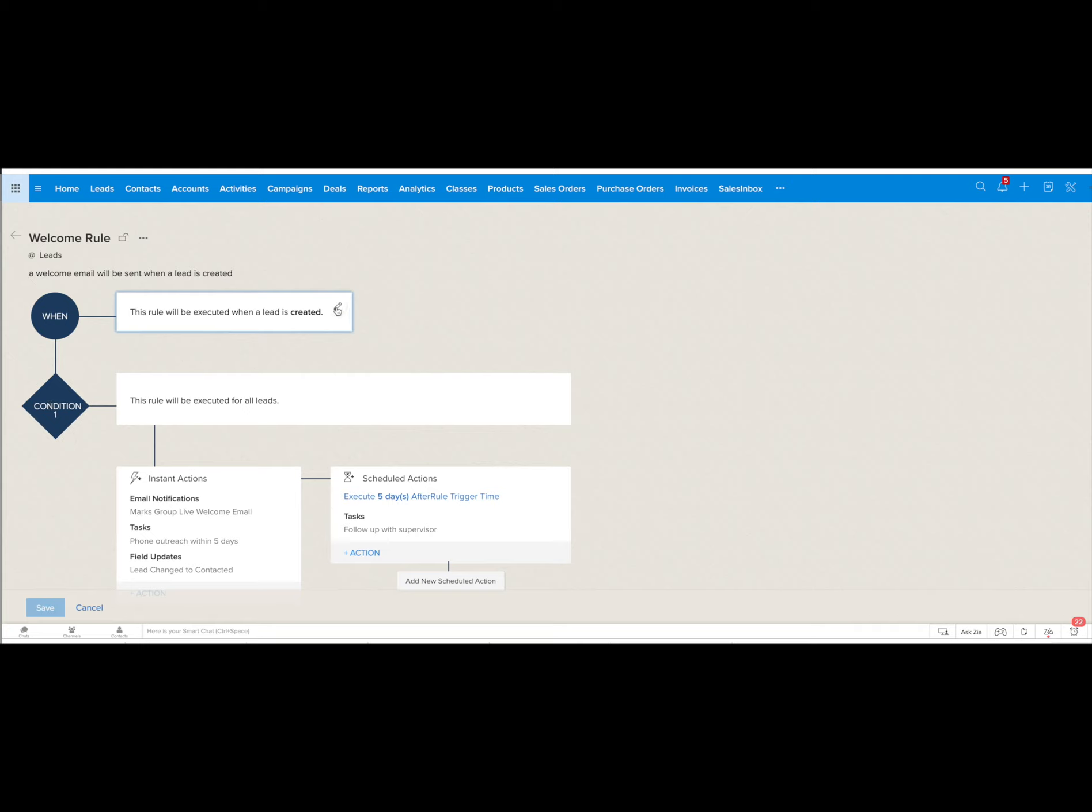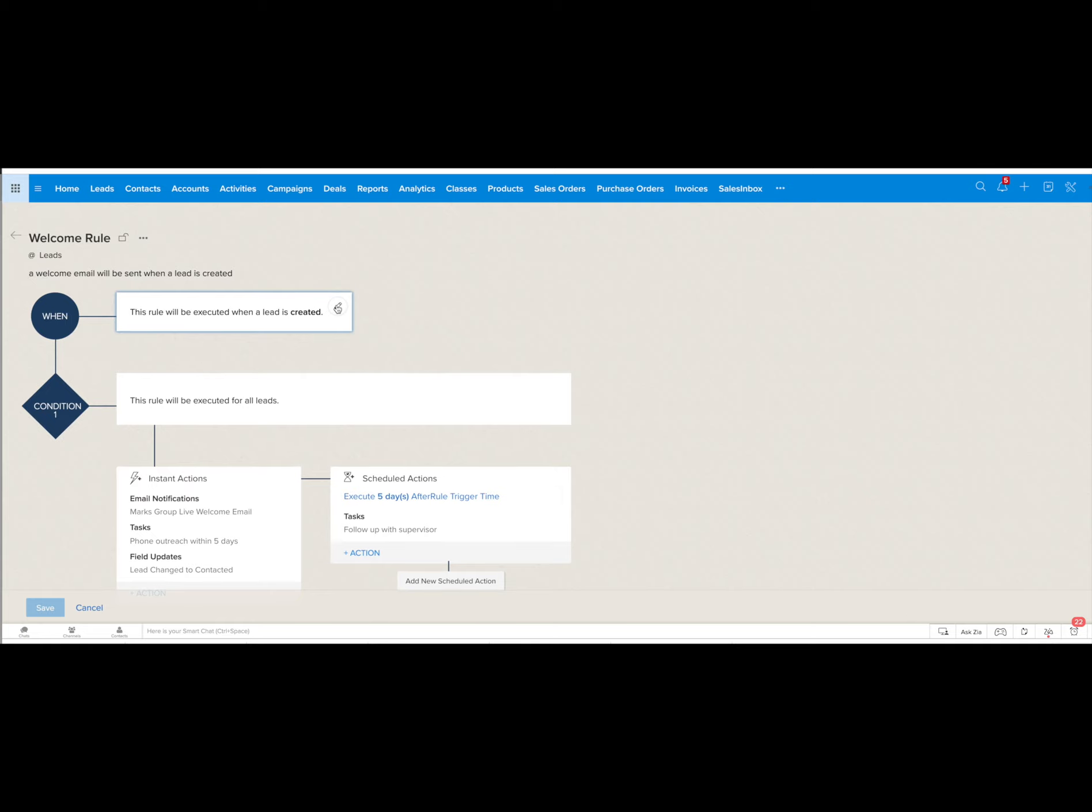The first thing you need to decide is when this rule will be executed. In this case this is in the leads module and we've chosen to have this lead execute when a lead is created.